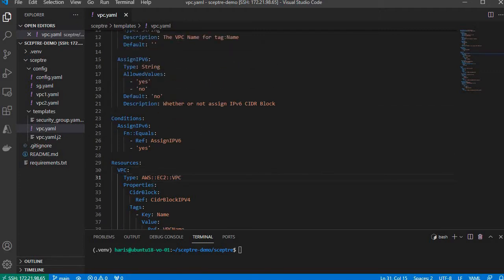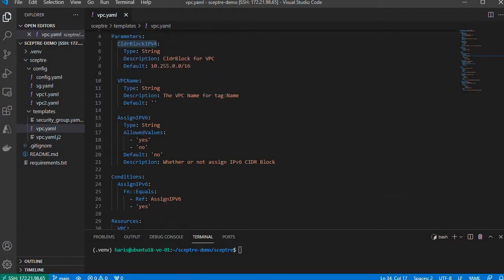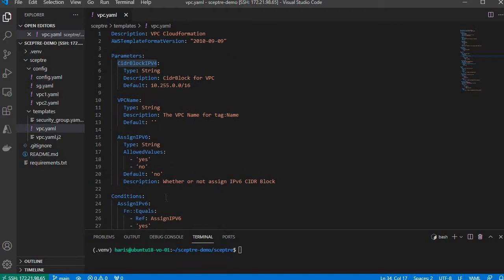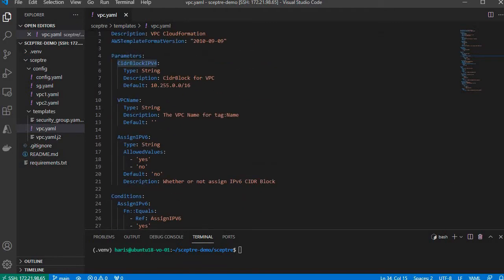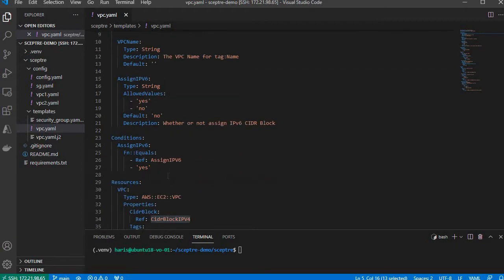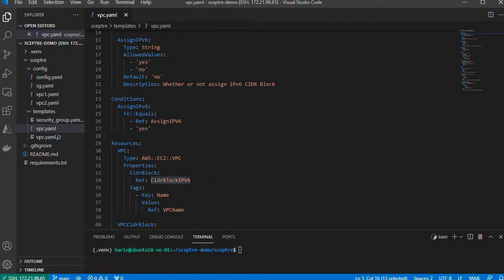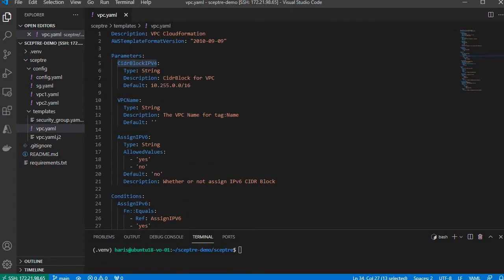Since VPC requires the CIDR block defined and we want to make it dynamic, the standard way is to pass the value as parameters from CloudFormation template. That's the parameter for CIDR block. The parameter name is CIDRBlockIPv4, which matches that parameter name.